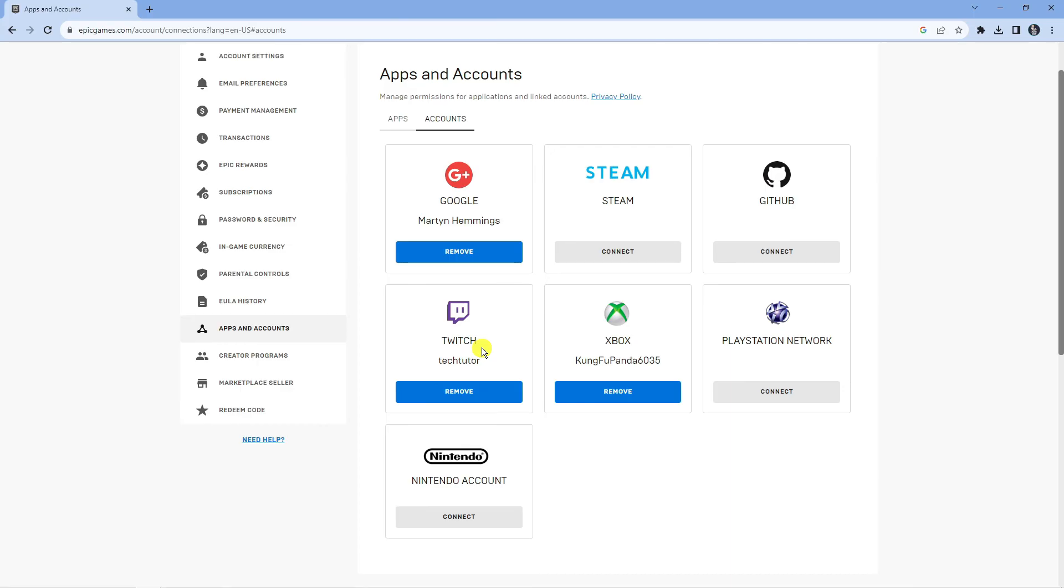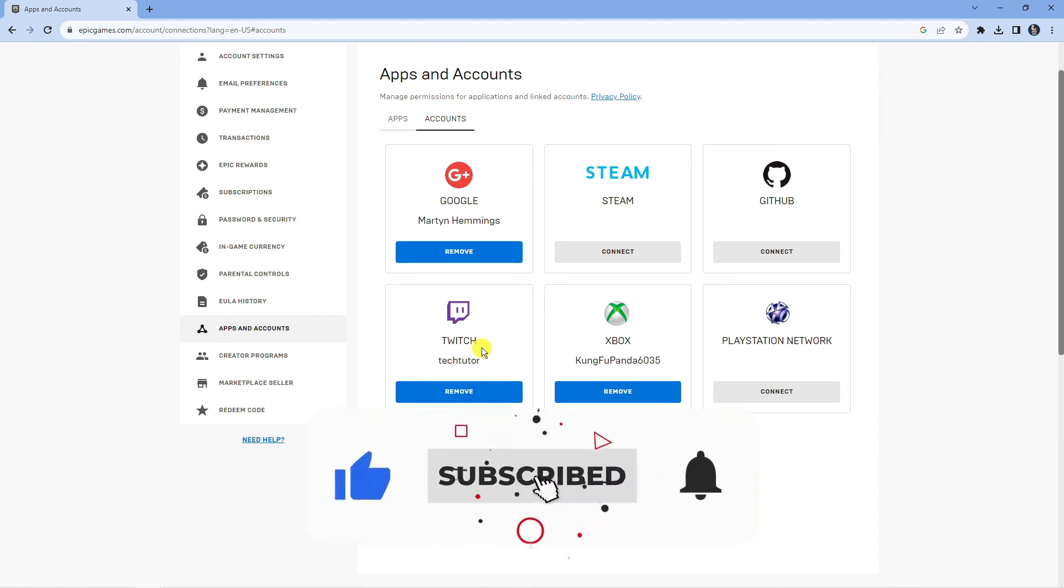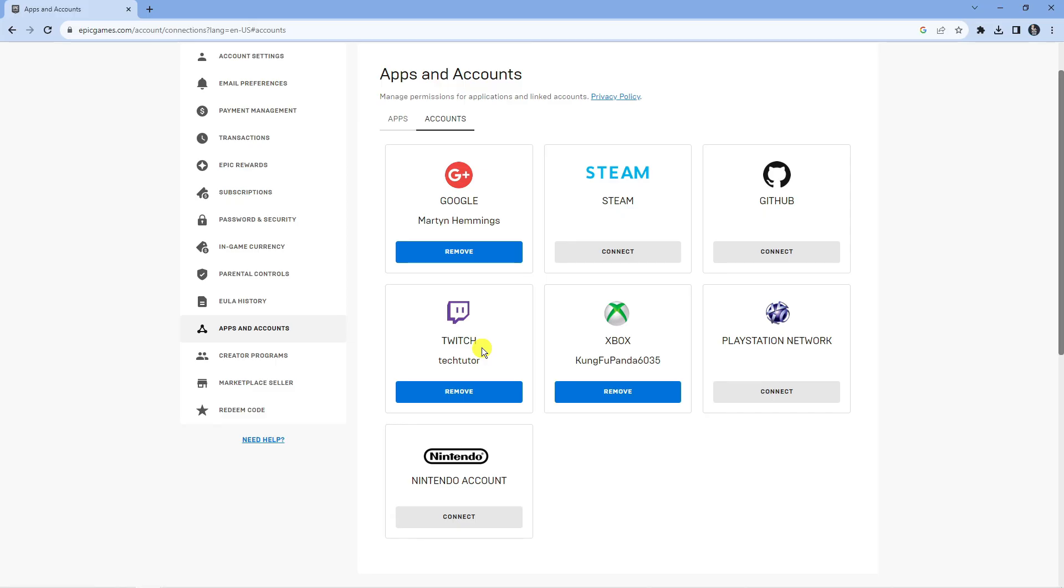I hope this tutorial did help you out today and if it did, I would really appreciate it if you wanted to consider dropping down below the video, leaving a like and also subscribing to the channel. With that being said, I just want to thank you guys for watching this quick tutorial and I will see you in the next video.